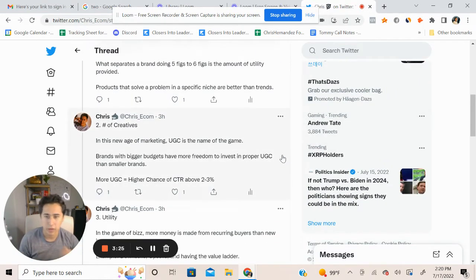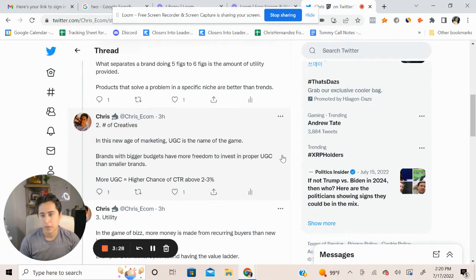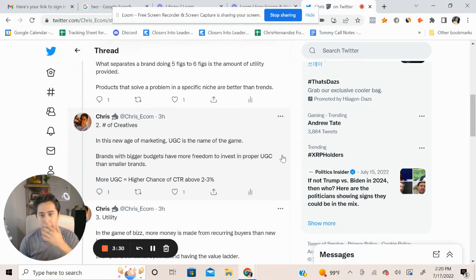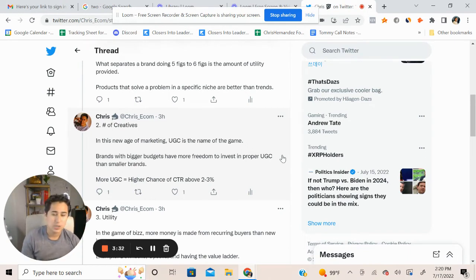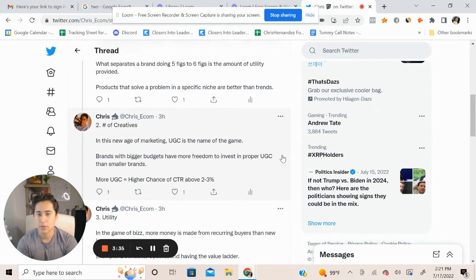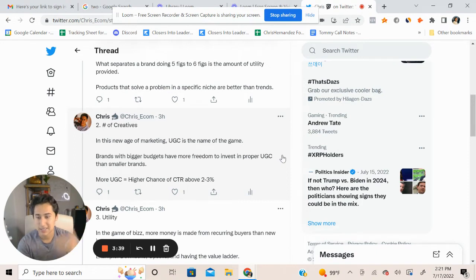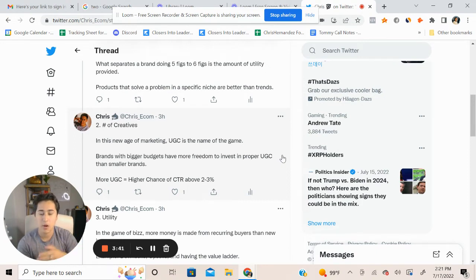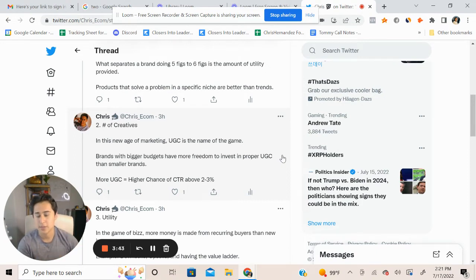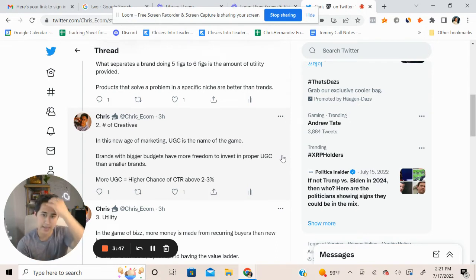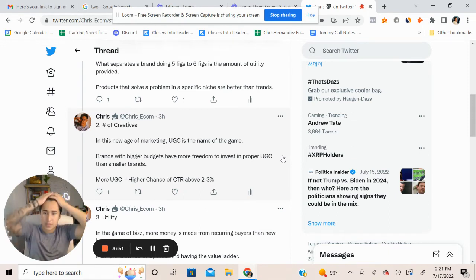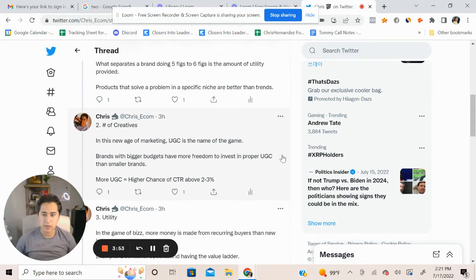The number of creatives. What I've noticed is with bigger brands, more budget, they can allocate that for the number of creatives. In this new age of marketing, UGC is the name of the game. Bigger brands with bigger budgets have more freedom to invest into their creative pipeline to get consistent inflow of content over and over again to reuse for ads. Smaller brands don't have that leeway because they lack capital, they lack the ability to invest back into their business because they're just on a smaller scale.